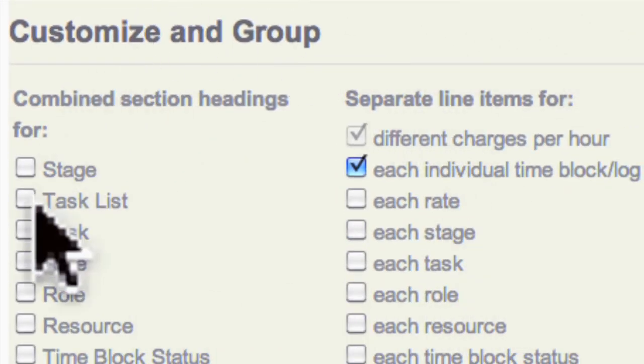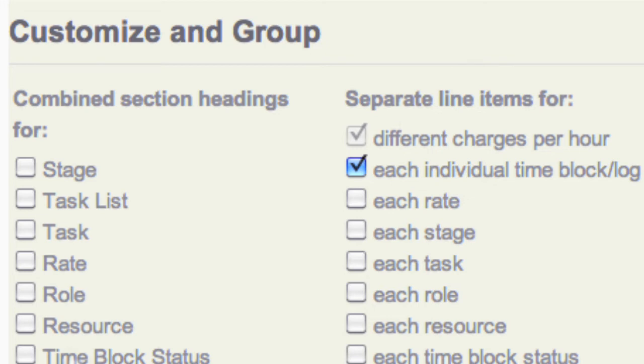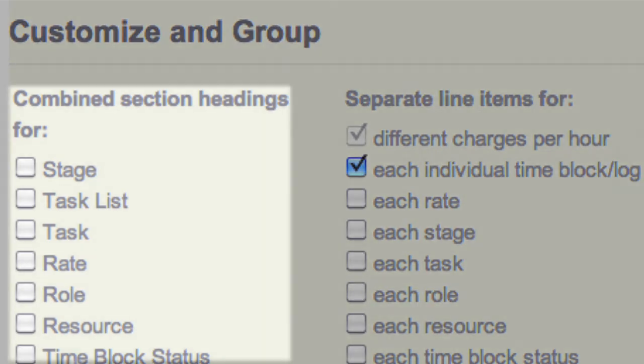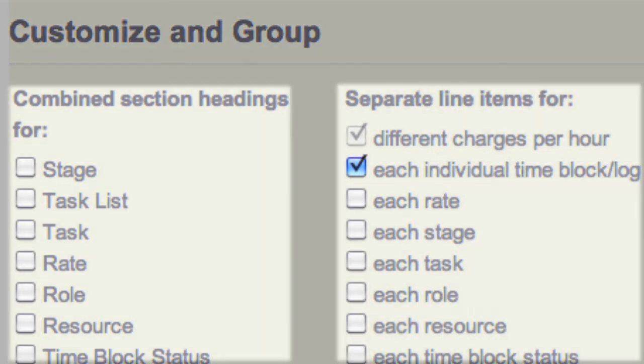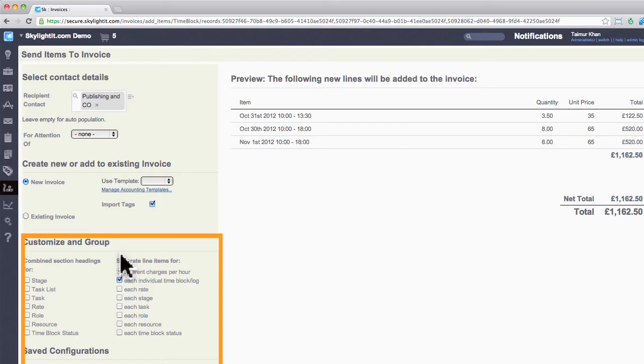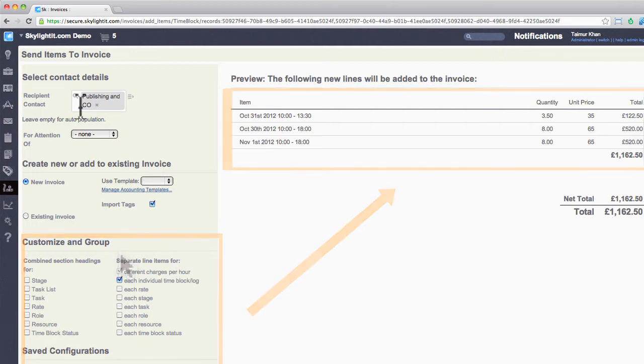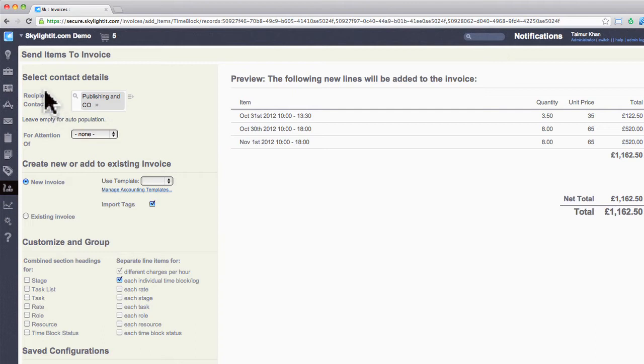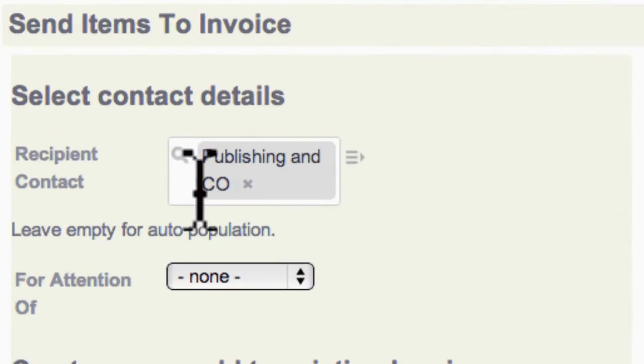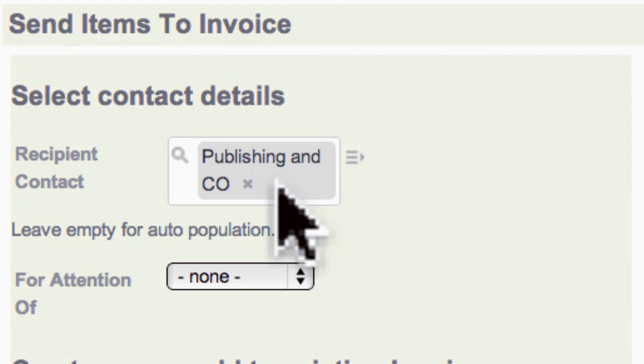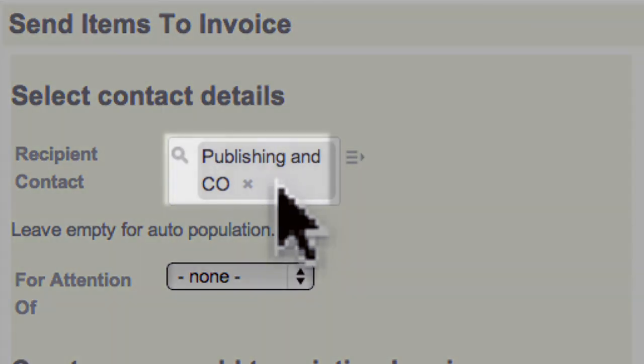The third most important section of this view is grouping your data by headings and line items. Any changes in this section will reflect how your line items will look on the final invoice. Let's go through these options so you can understand them in a bit more detail. The first section defines who the invoice is for. Skylight will automatically pick your client contact from your project.